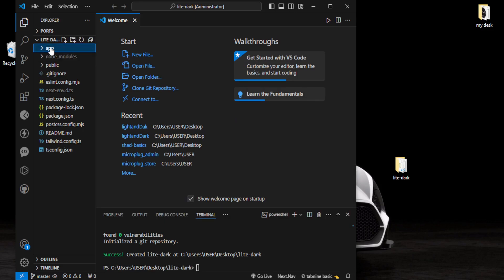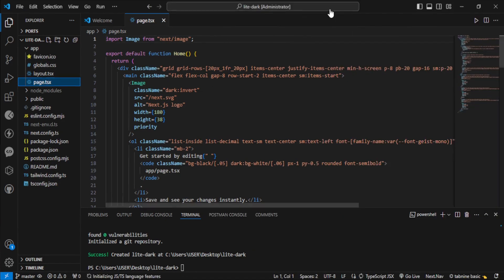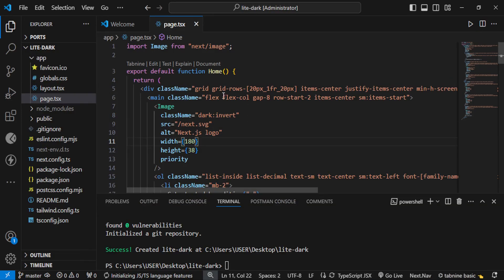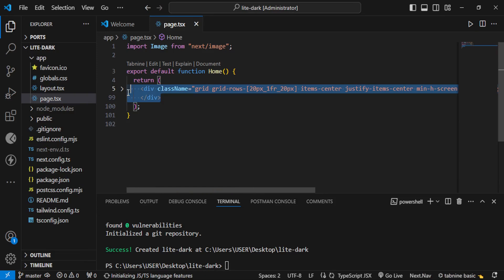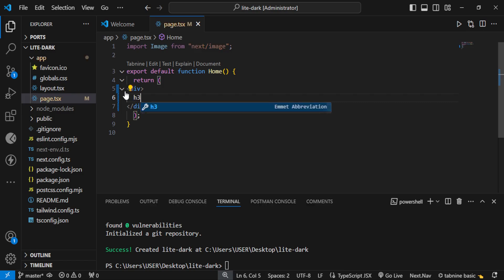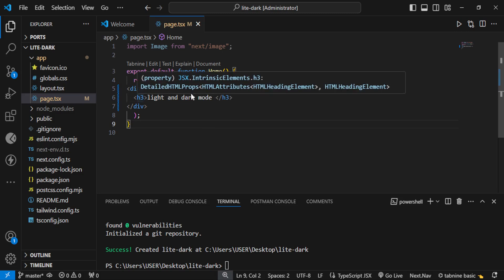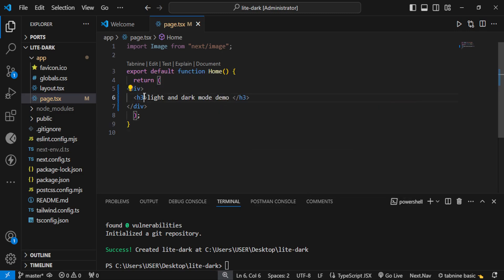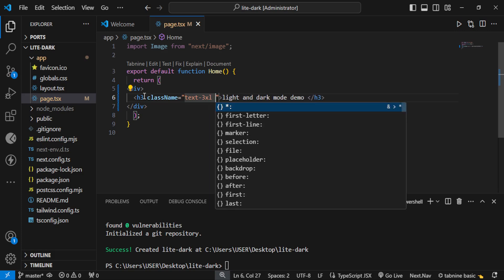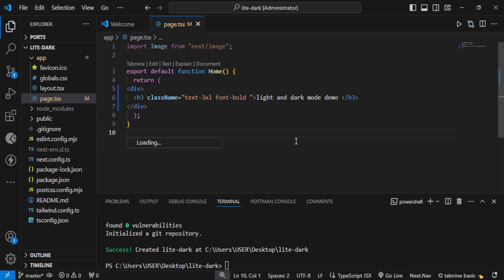Let us refine our project. Come inside the app folder and then inside page.tsx - that's our homepage. Let me enlarge this so it's more visible. Collapse this div and delete it. We will write our own div. Inside it, we can have an h3 tag and call it 'Light and Dark Mode Demo'. Inside the h3, put a class name: text-3xl and font-bold.